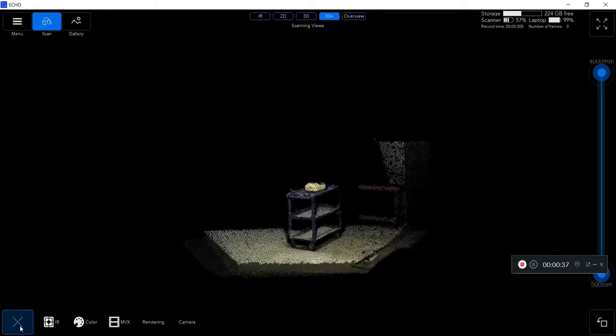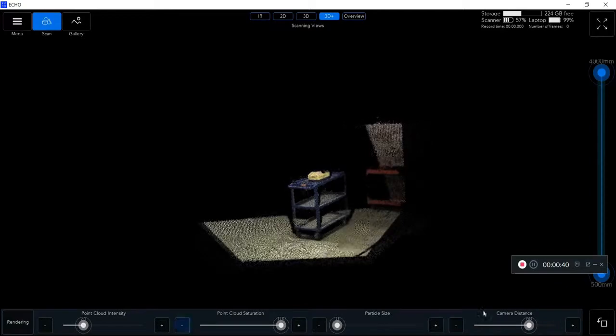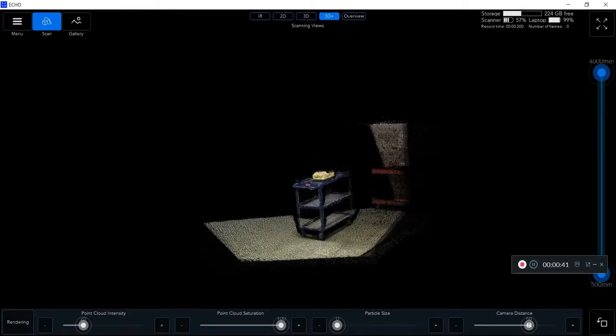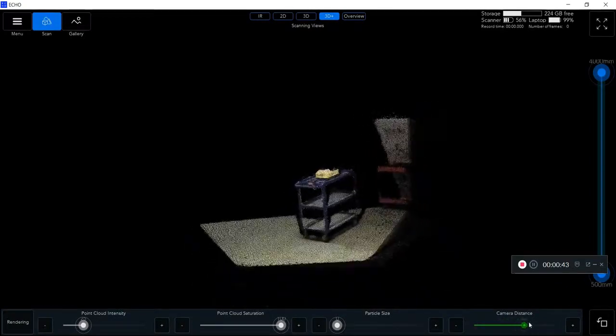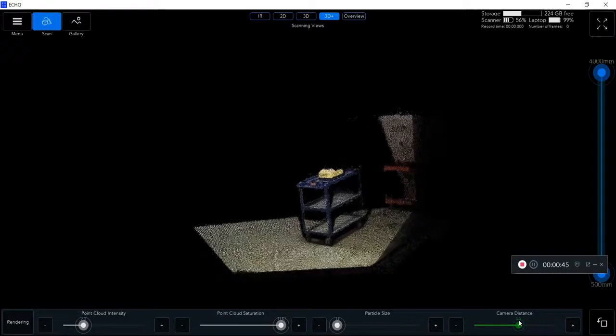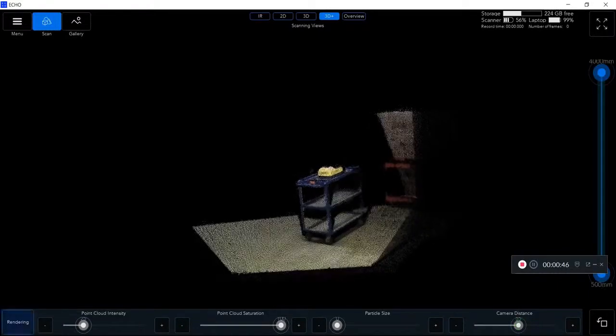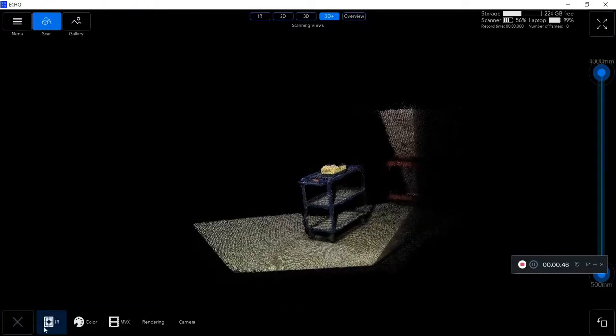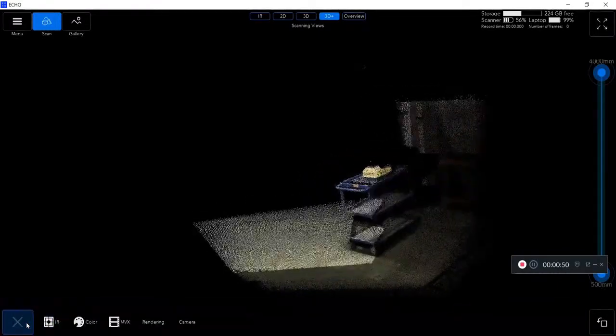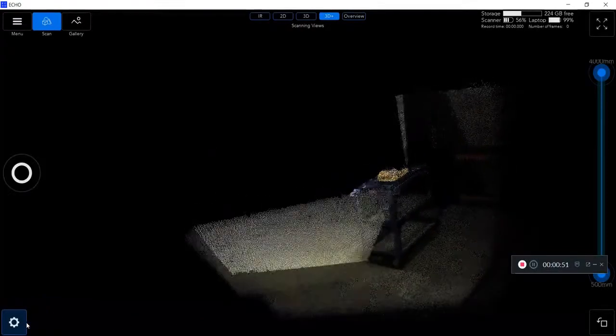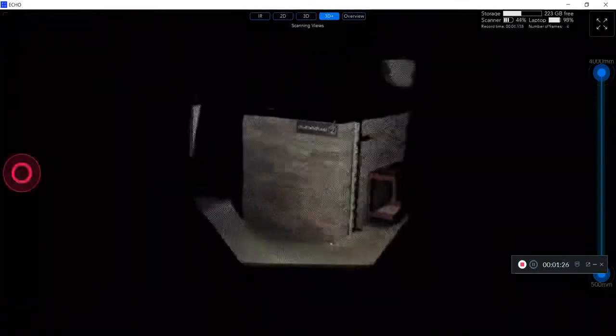Next, if I click on the rendering and change the camera distance, I can alter the size of my scan in real time. This can help you adjust it depending on if you're doing a large room, a large area, or simply just a small object as well.